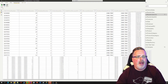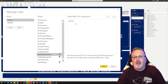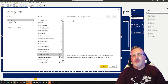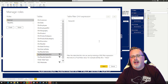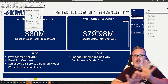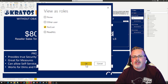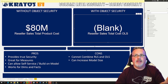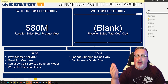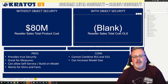I then went into my model and went to manage roles. I went to my new table for OLS and I just set this as false. So anyone who's in the no cost role that I've created, they don't have access to this object level security table. Right now as an administrator, I can see both sales. When I go into view as and I change over to the no cost view, I can still see the reseller sales total product cost, but now I can't see the same value that was on the table with the object level security.